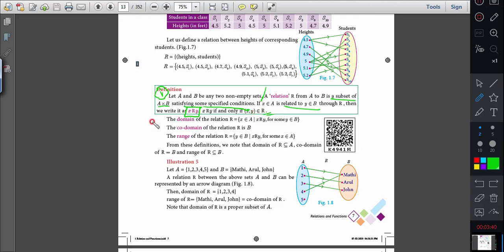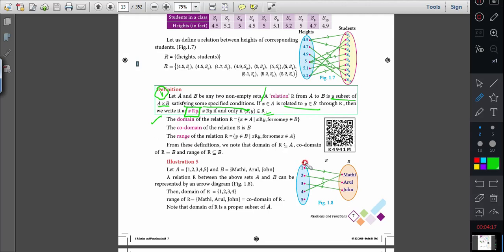What is meant by domain? The domain of the relation — simply, you should not say set A is the domain. Every element in the first set cannot be a domain. Only when it satisfies the condition to form a relation, then it is in the domain.